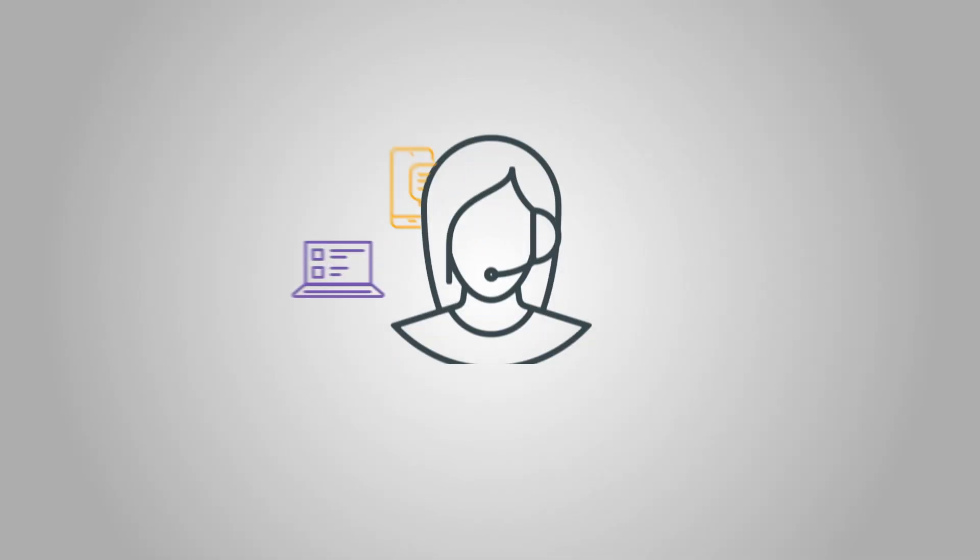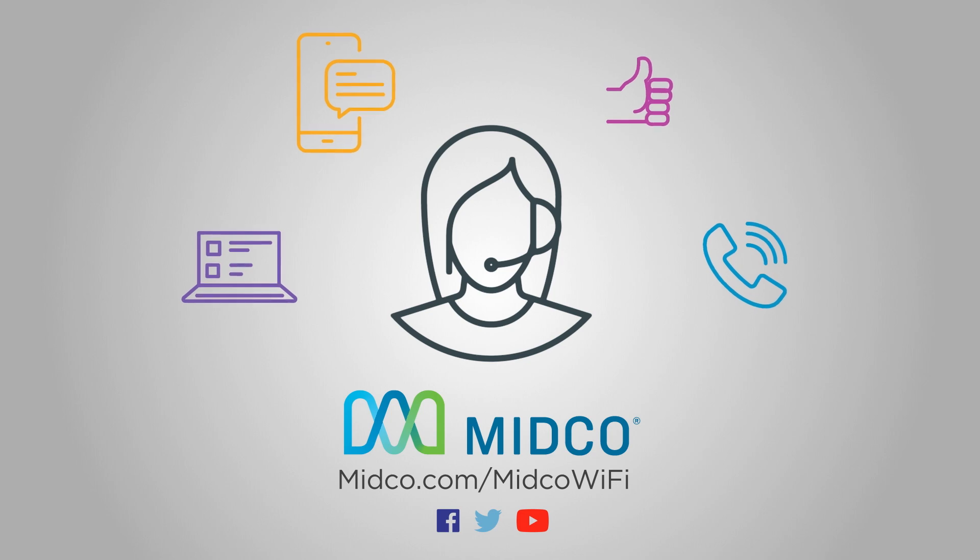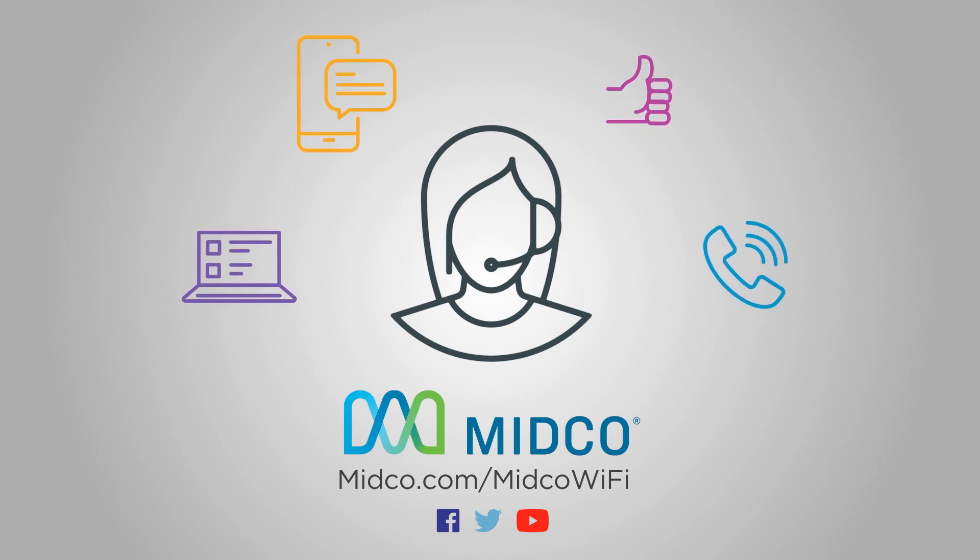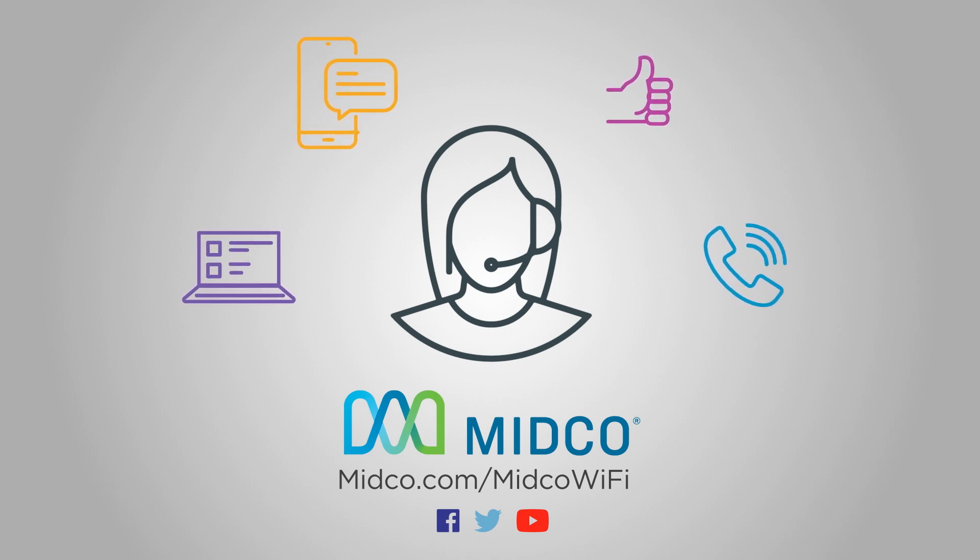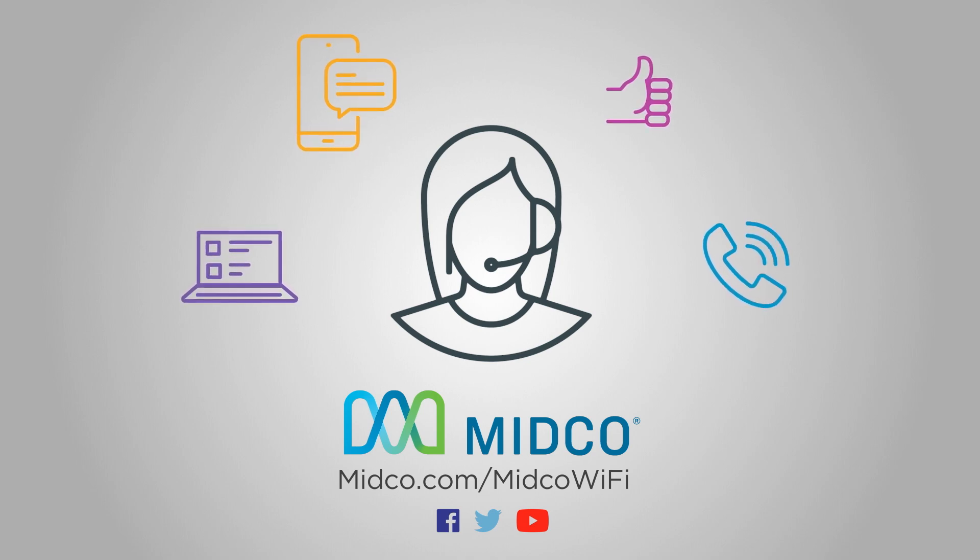Thanks for watching and enjoy your Midco Wi-Fi. Find more resources for using the app for parental controls, troubleshooting and more at Midco.com/MidcoWi-Fi.